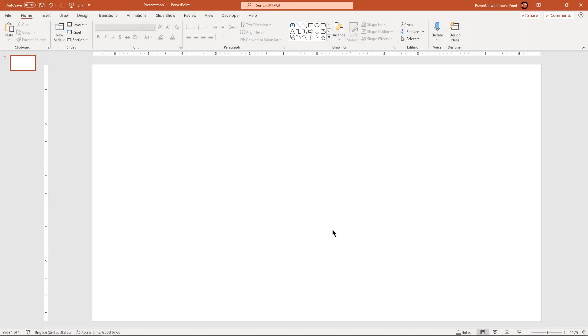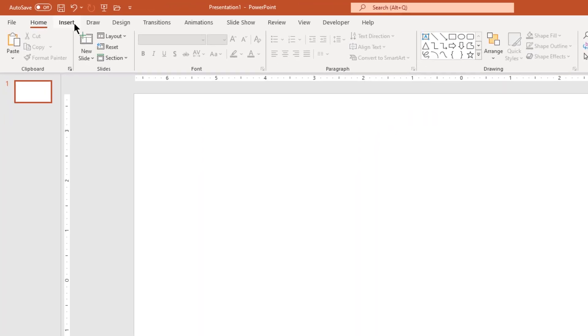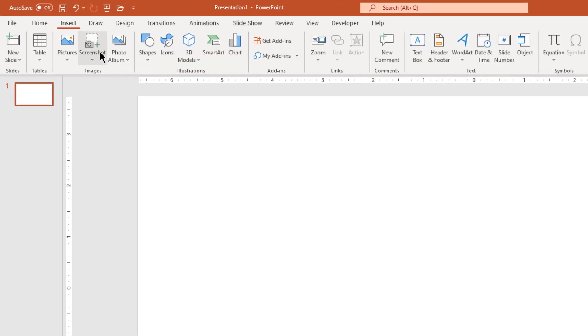To create online forms, you must use the Microsoft Forms add-in. Let's go to the Insert tab and then click on the Get Add-ins option.